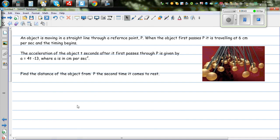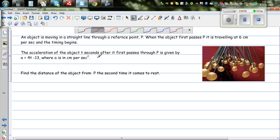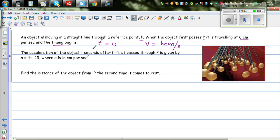Here is a related example. An object is moving in a straight line through a reference point P. When the object passes through point P it is traveling at 6 centimeters per second, and the timing begins. This means when t = 0, velocity is 6 centimeters per second, and the distance covered is also 0 — two conditions are given in that first sentence.